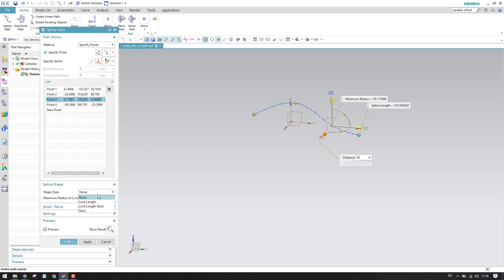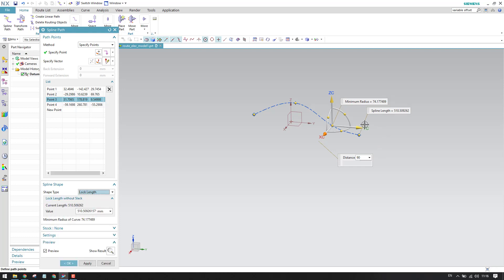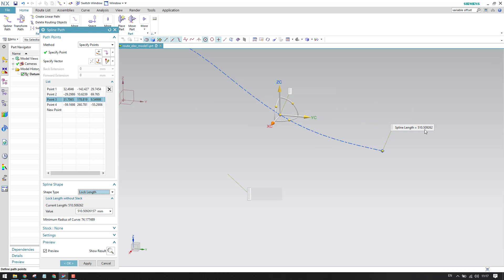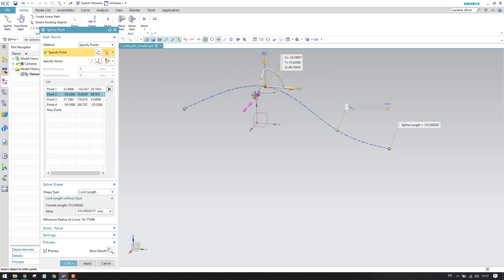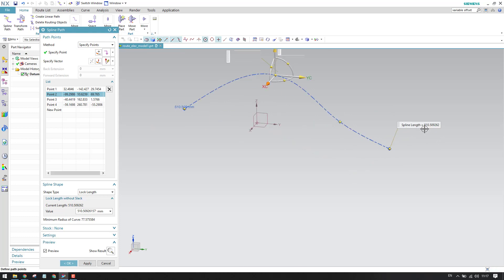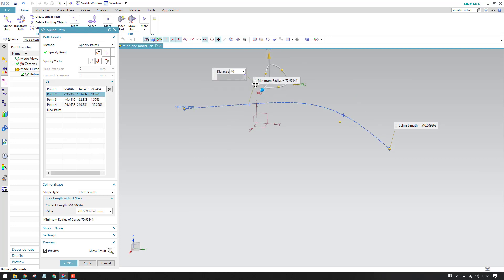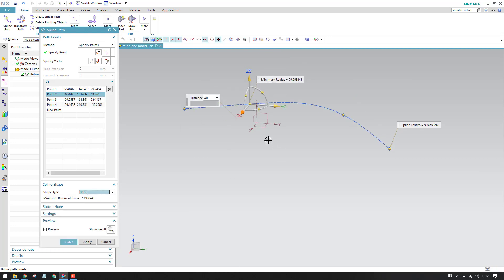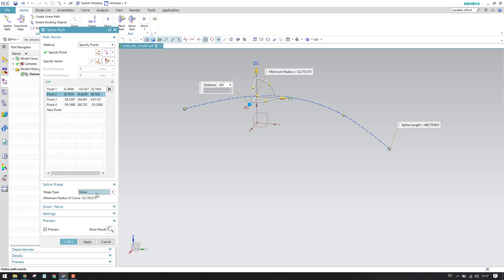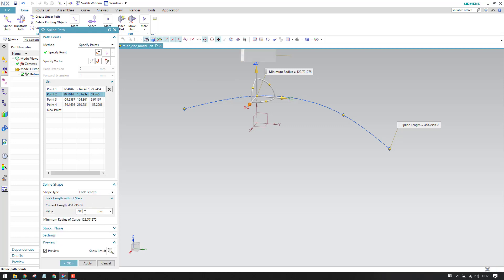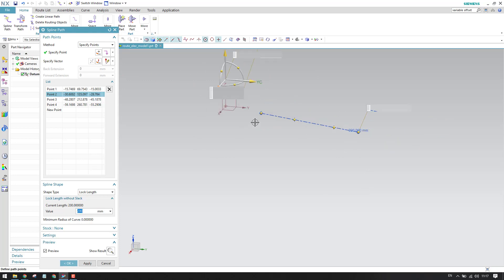Next we have spline shape options. Lock length means whatever the length of the spline is, that will be locked — as you can see here, 510 mm is the length of this spline. If you lock it, when you move the spline the length will never change; it will always remain 510 mm. If it is set to None, when you try to move it the spline length will change. In electrical routing, a customer might specify that a cable needs to be exactly 200 mm in length, so you can use lock length to constrain it to 200 mm.